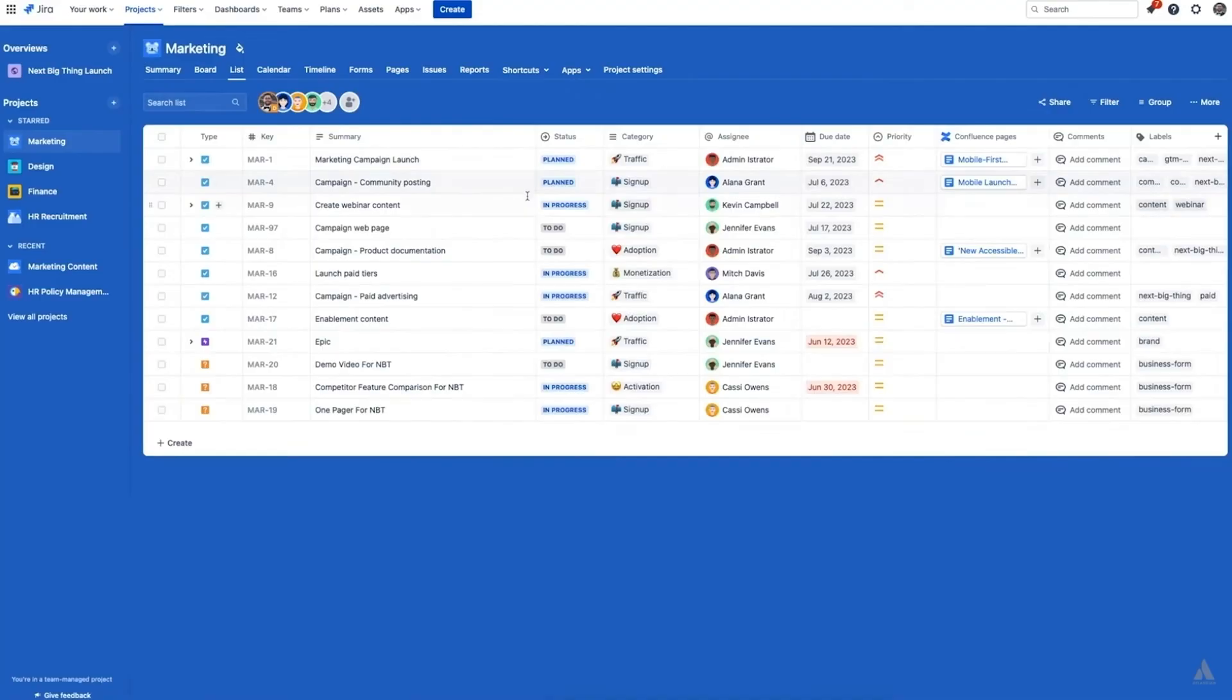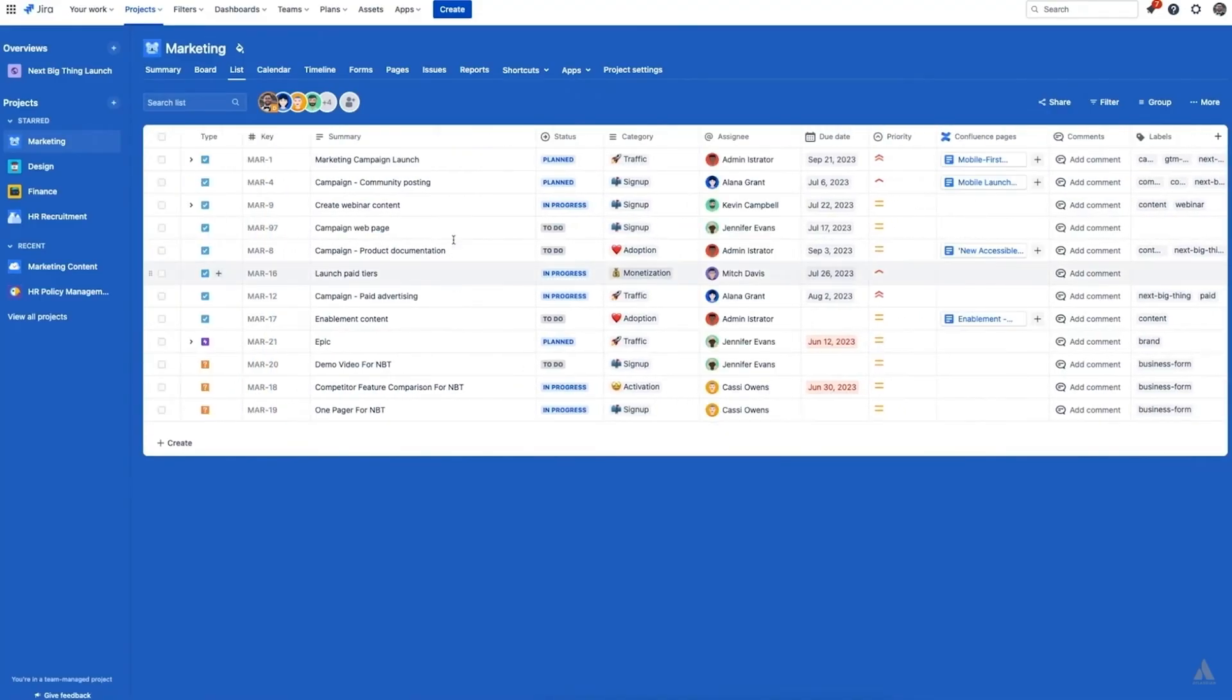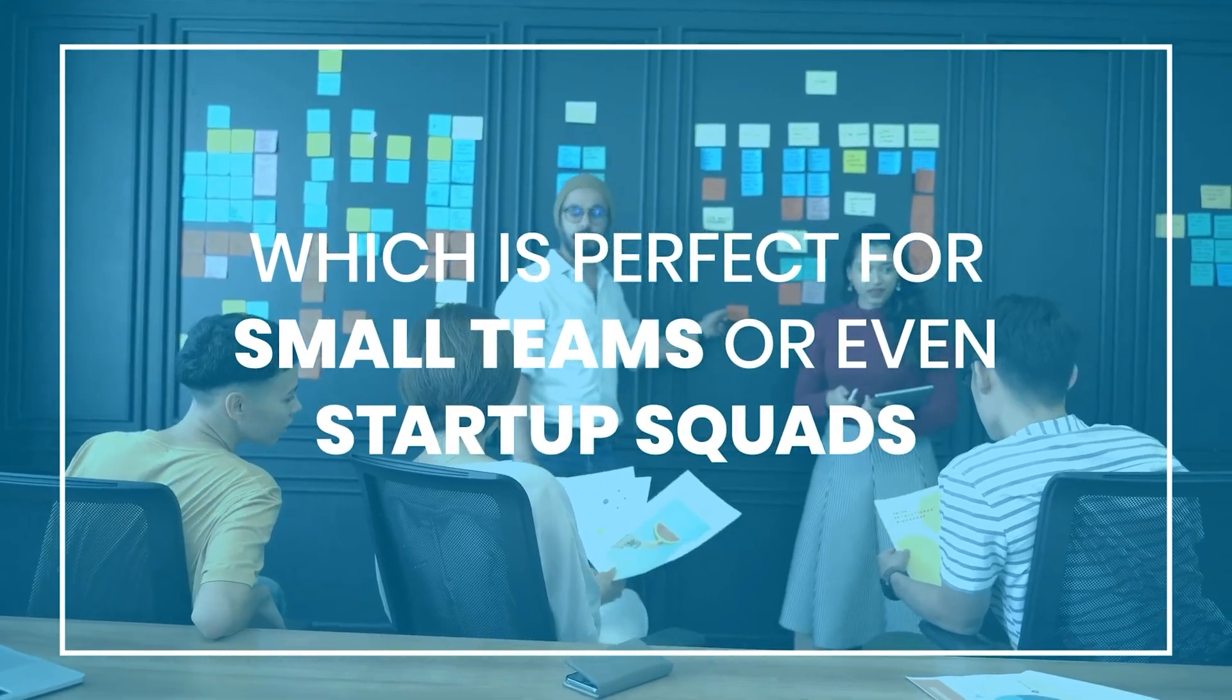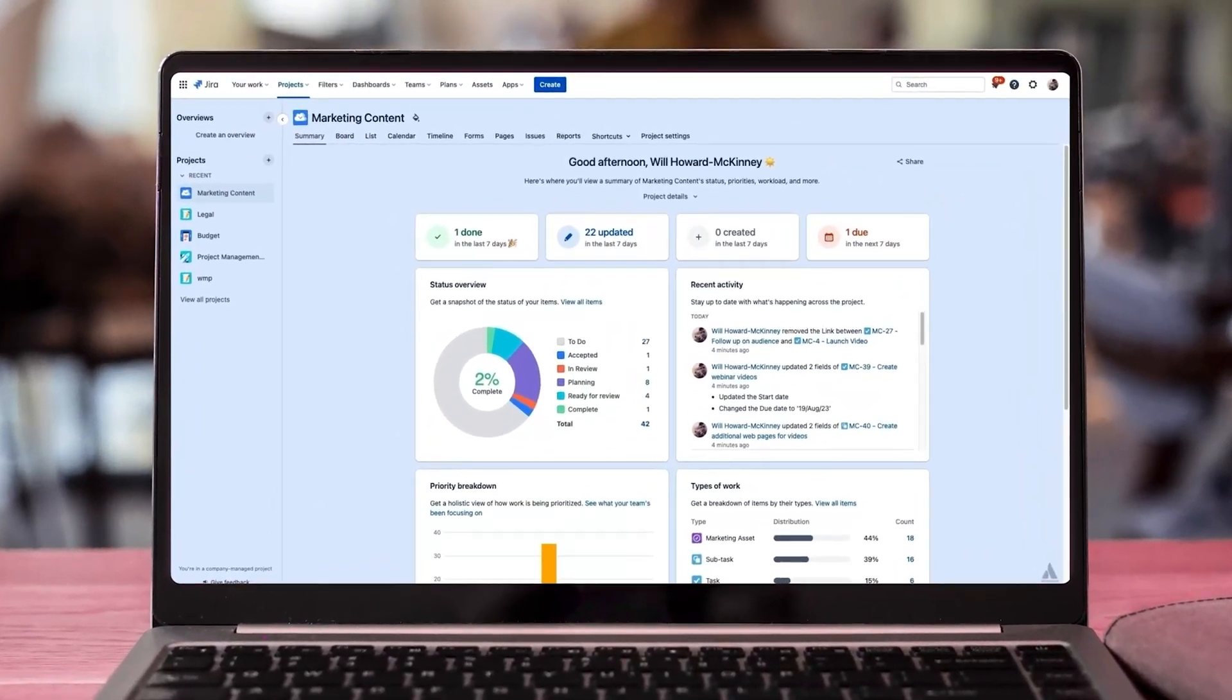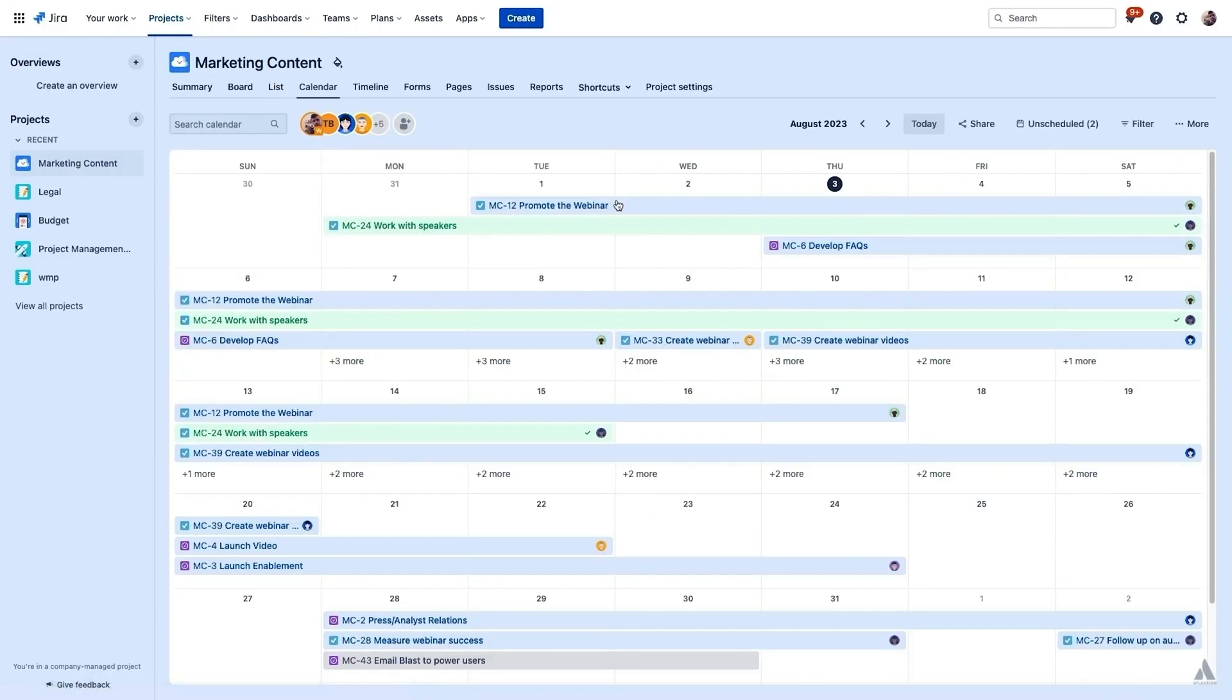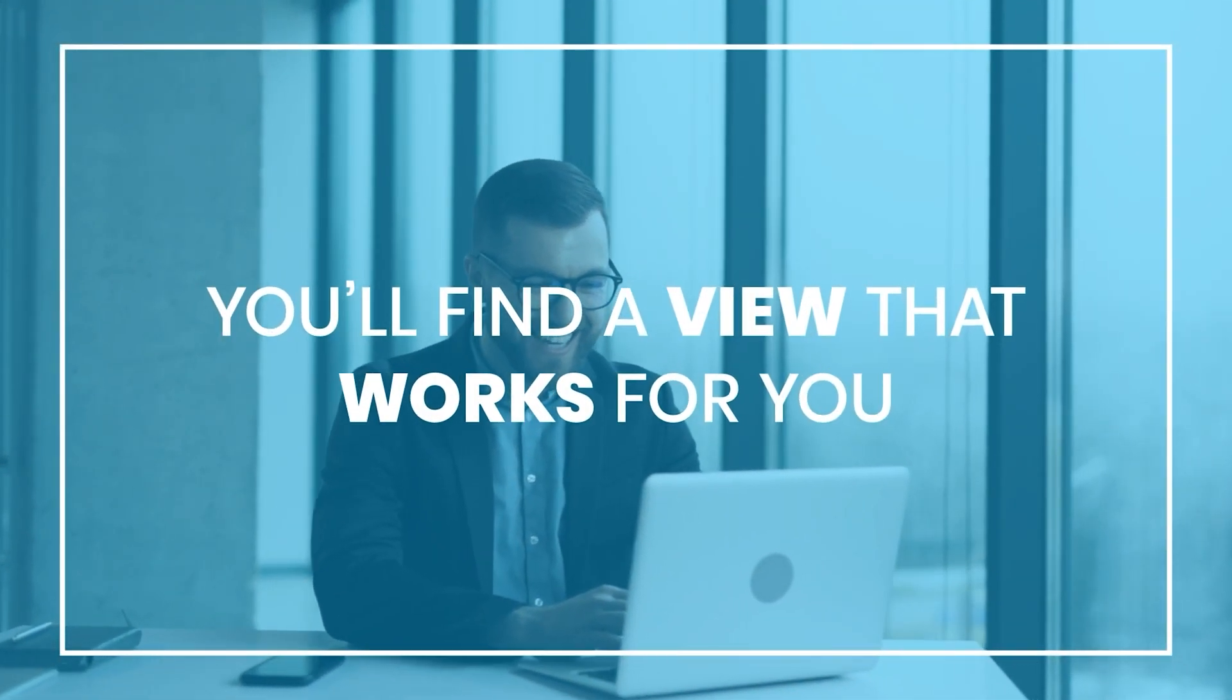You can create unlimited projects, and there's no limit to how many tasks you want to add. Plus, up to 10 people can use the free plan, which is perfect for small teams or even startup squads. One thing I really liked is how you can view your tasks in five different ways. There's a board view, timeline, list, calendar, and even a quick summary page. So whether you're the visual type or more of a checklist person, you'll find a view that works for you.